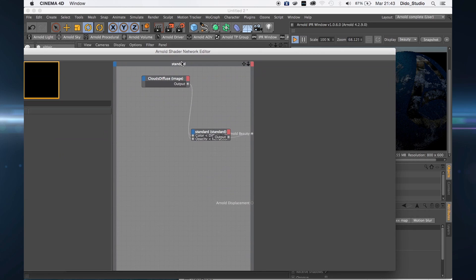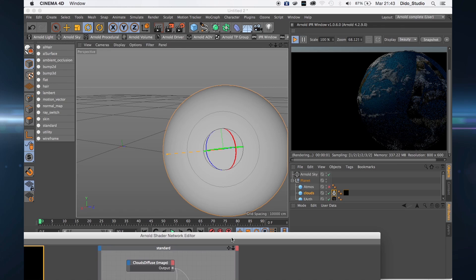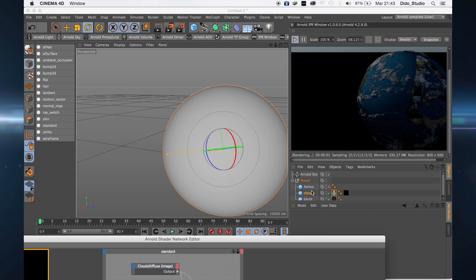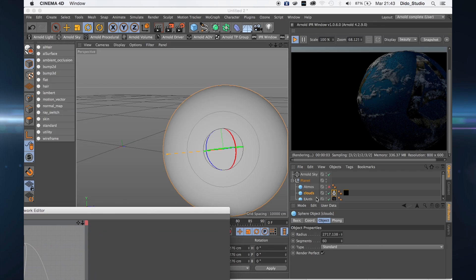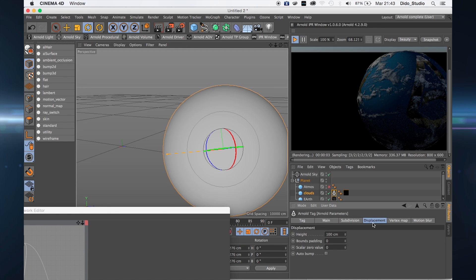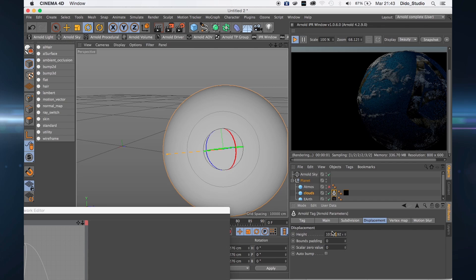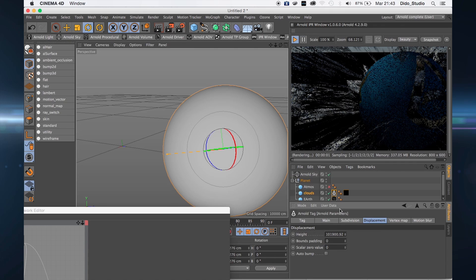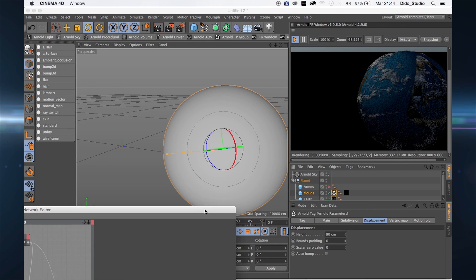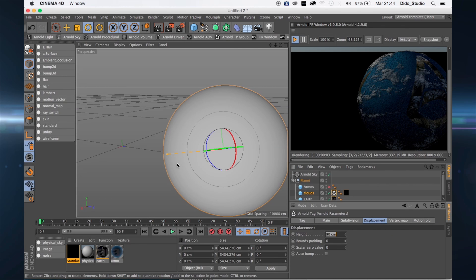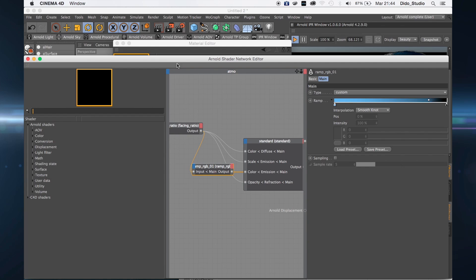Now we can see the clouds and it looks good. For bumpier clouds, connect the clouds diffuse to the Arnold displacement. Here we have bumpy clouds. Go to the parameters and increase this value — this is what we have here.